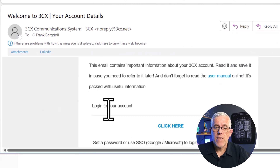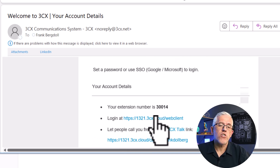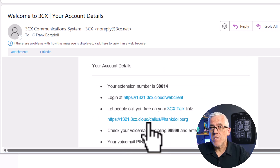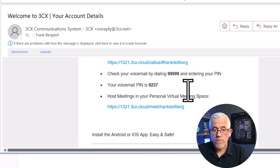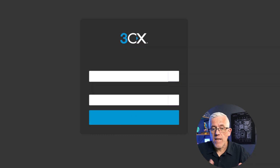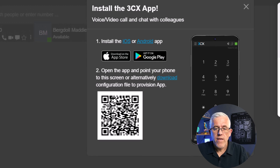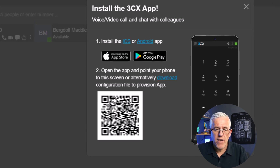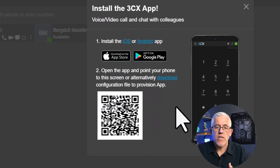Hank will receive an email from 3CX which gives him all of the information he's going to need — his assigned extension and information on how to log into the portal for the first time. The first time, he'll go and set a password for himself, set passwords for his voicemail, set up his dialing, and everything. It's all set up for him, and then he'll be presented with the ability to connect a mobile device.